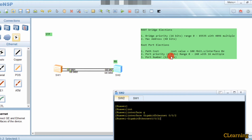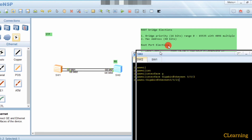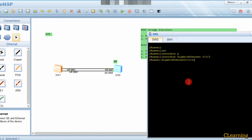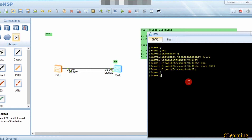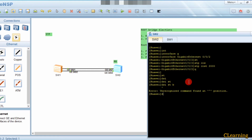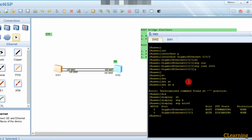If both interfaces have the same path cost, STP looks at port priority. If port priority is also the same (default is 128 for both), it then looks at port number - the lower port number becomes the root port. G0/0/1 has a lower number than G0/0/2, so G0/0/1 is the root port. We now go into the interface and lower the cost using 'stp cost', setting it to 2000.